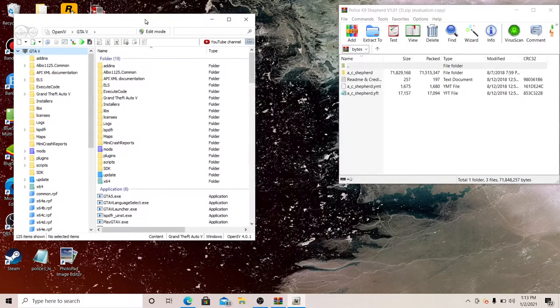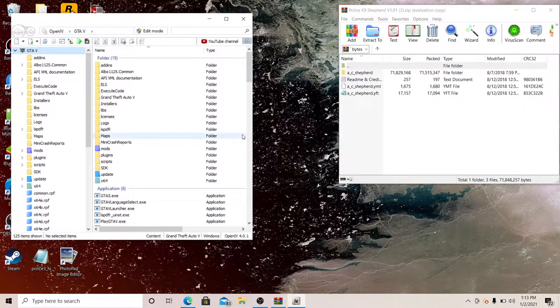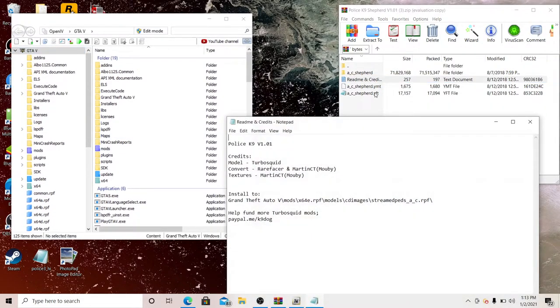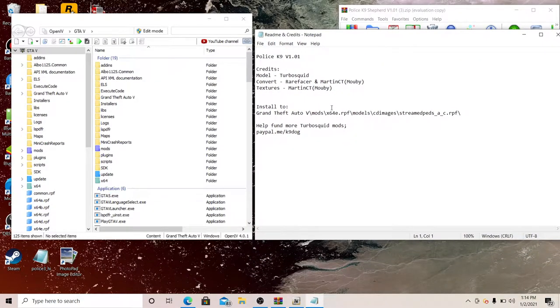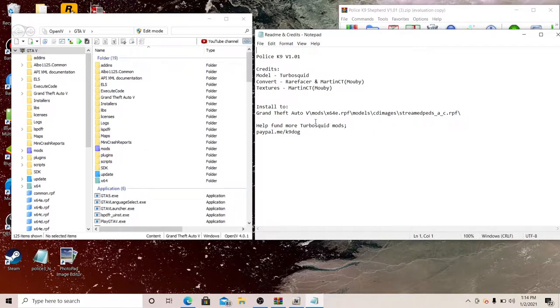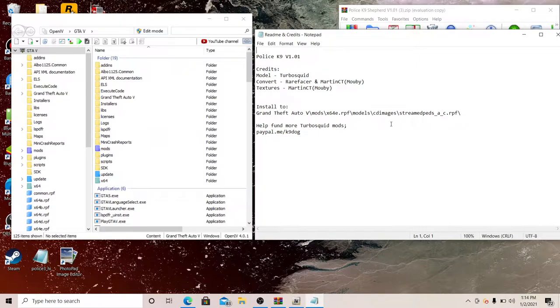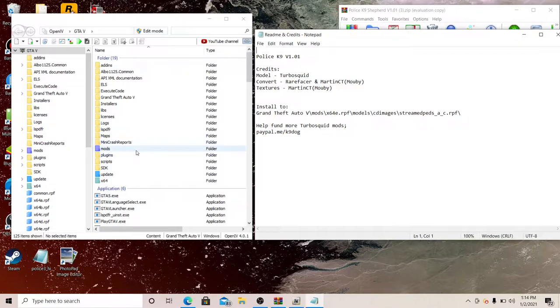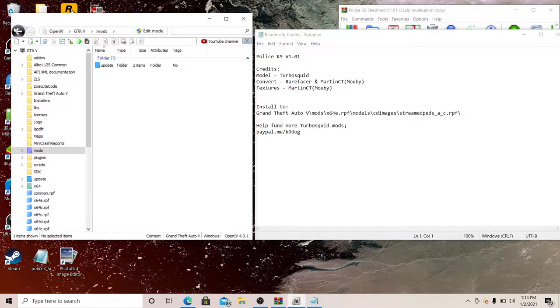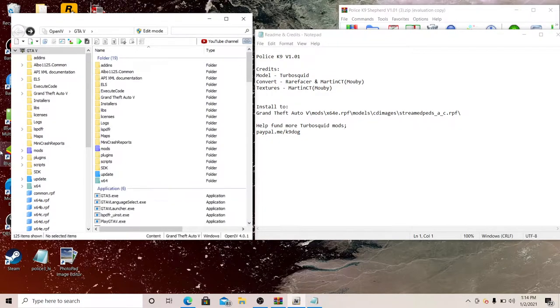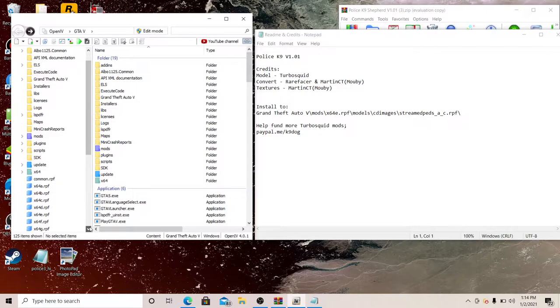You're going to be on this part, boom let's go. Okay there we go, right there. You're going to open the readme, I don't want to do the readme but I want to do for you guys. Install, Grand Theft Auto V mods, x64e.rpf, models, cdimages, stream peds. Okay it shows right here how you're going to do it. You're going to click mods but nothing is going to show, it's going to show update or something else whatever you get on your computer.